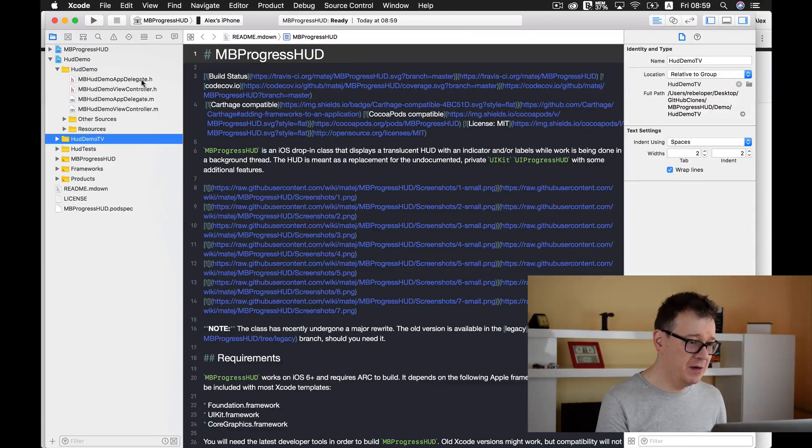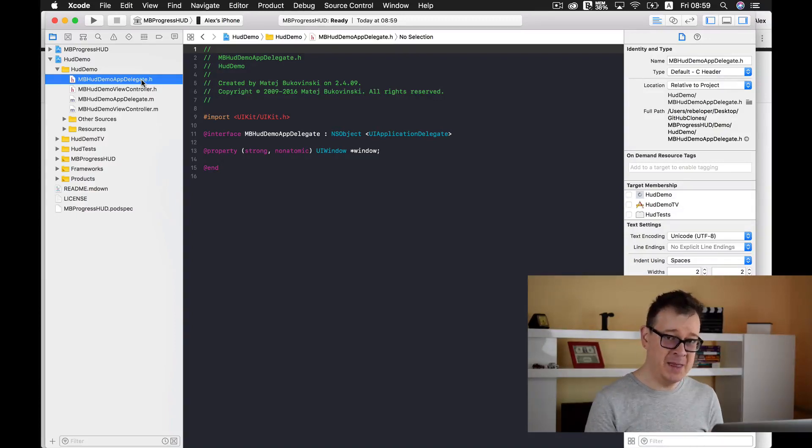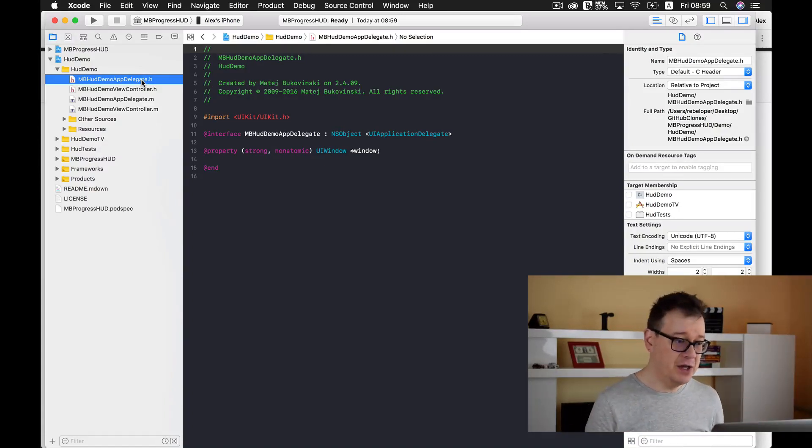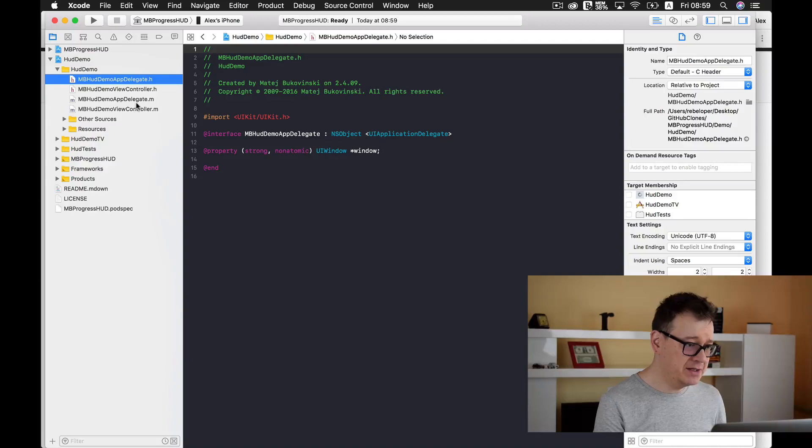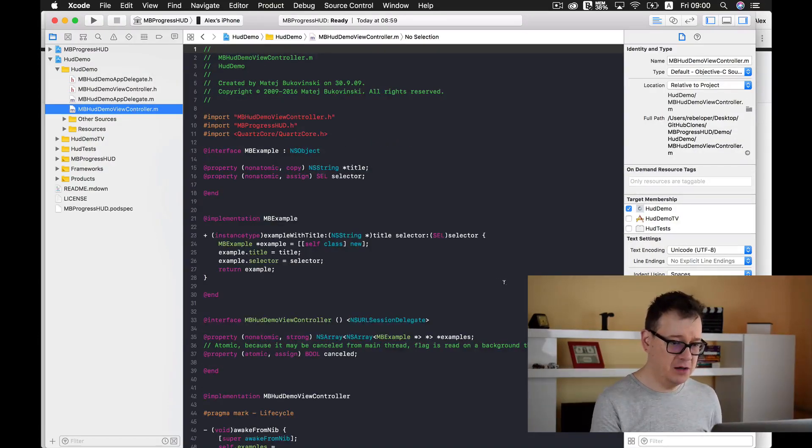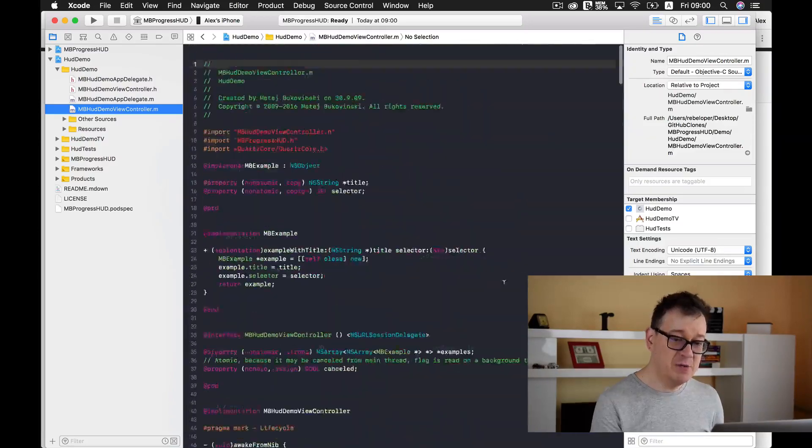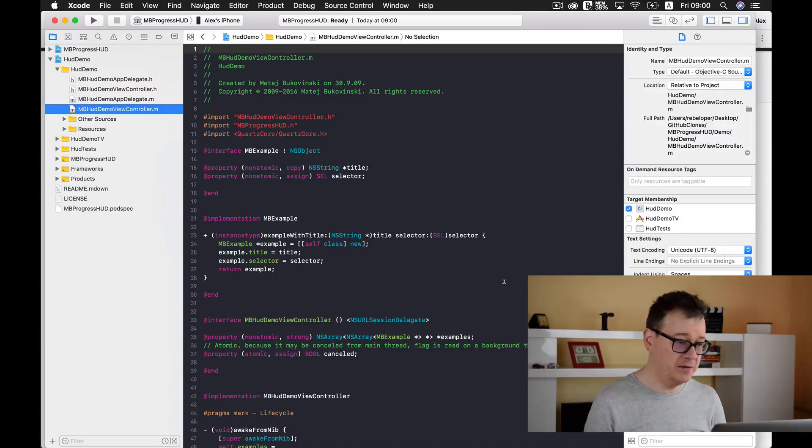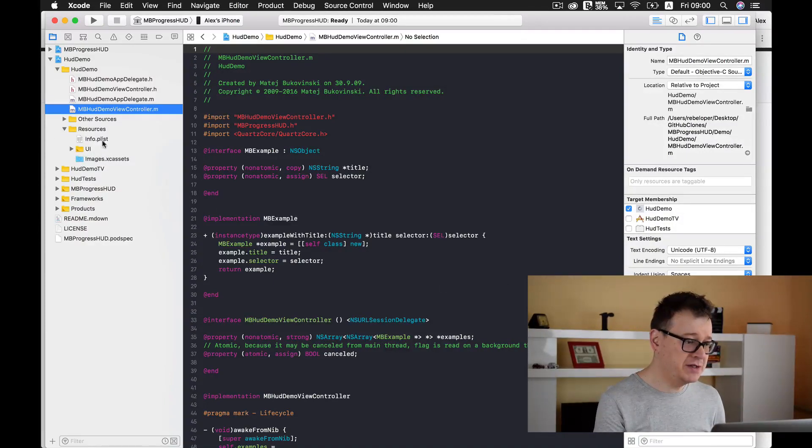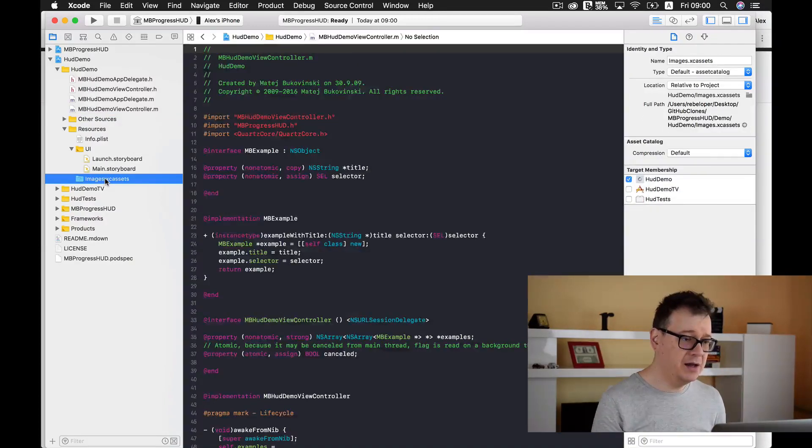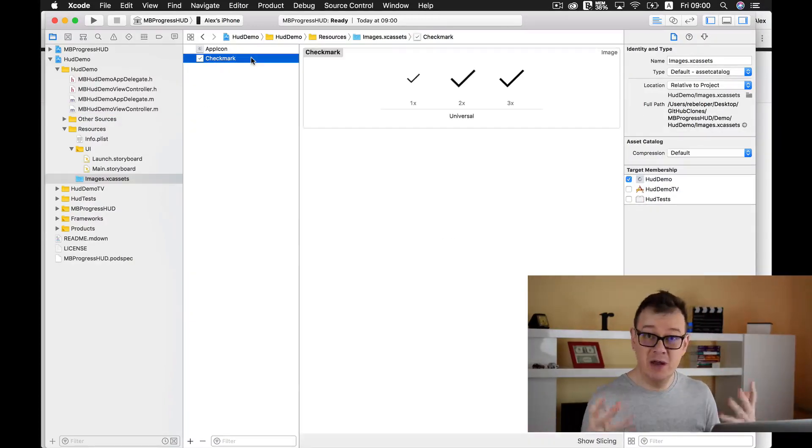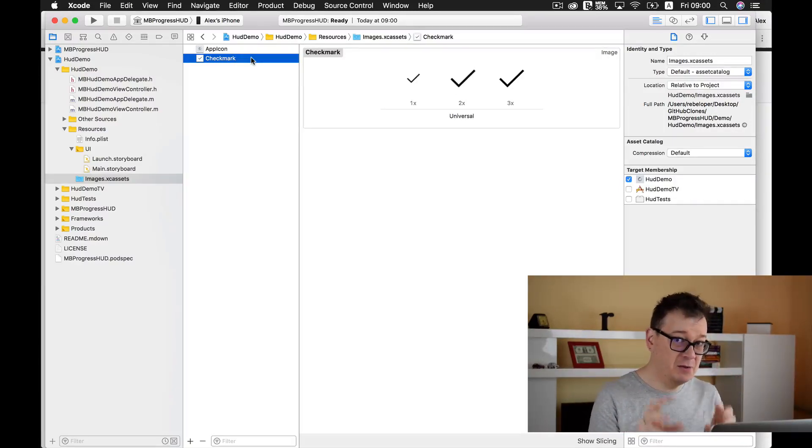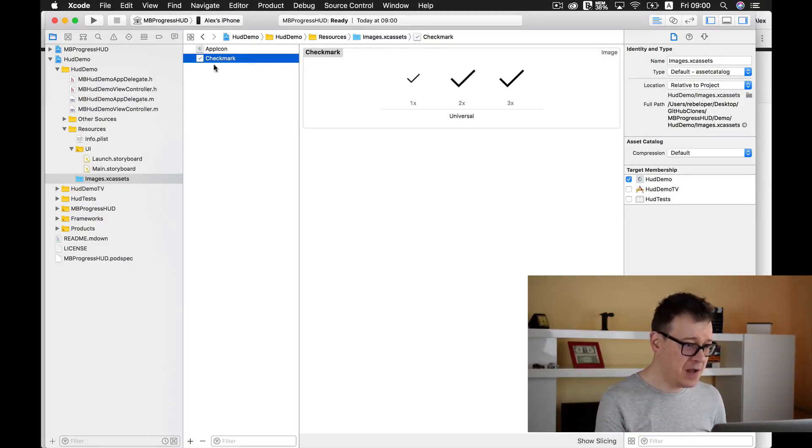Here we have our AppDelegate and as you can see these are H and M files because they are written in Objective-C. This example demo is written in Objective-C. Here is our view controller and here we have our examples. We will take a look at how to write these examples in detail in later videos. Of course we have our resources, info.plist file, and in image assets we have a check mark that we will use as a custom view.